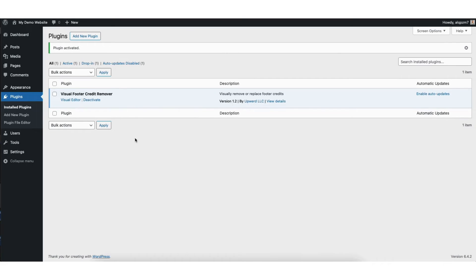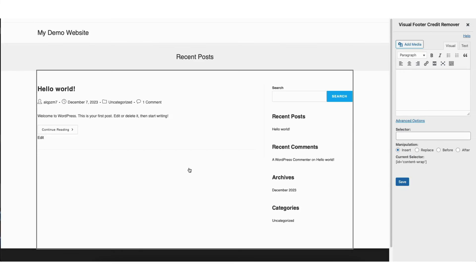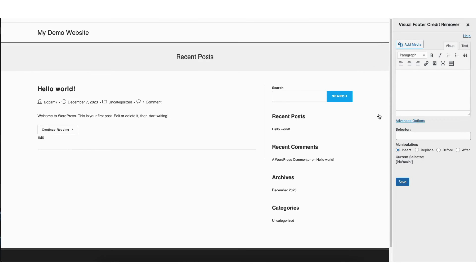Next, hover over Tools in the left side menu and click Visual Footer Credit Remover. It'll now take you to the page you see here.